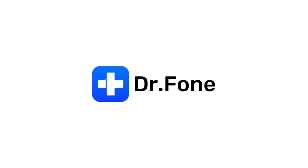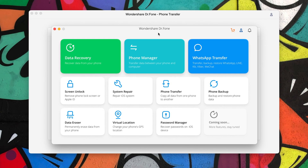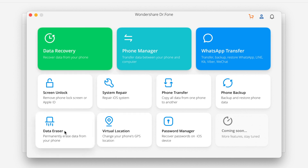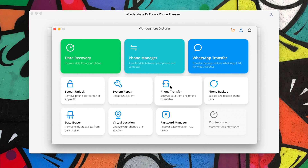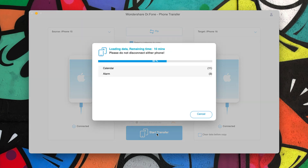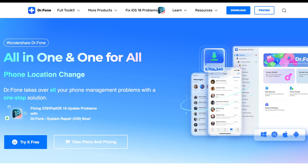Let's take a quick break and look at Dr. Phone by Wondershare — your one-stop solution for iPhone and Android with features like data recovery, system repair, and data eraser. Today we're talking about the phone transfer feature, which lets you transfer anything from your old iPhone to your new iPhone. Connect both devices, choose what you want to transfer, tap Start Transfer, and give it a try via the link in the description.